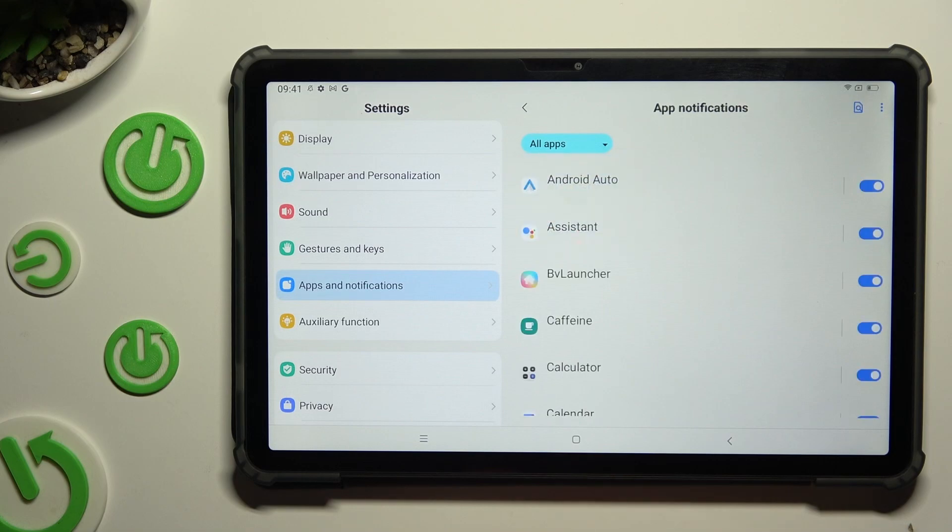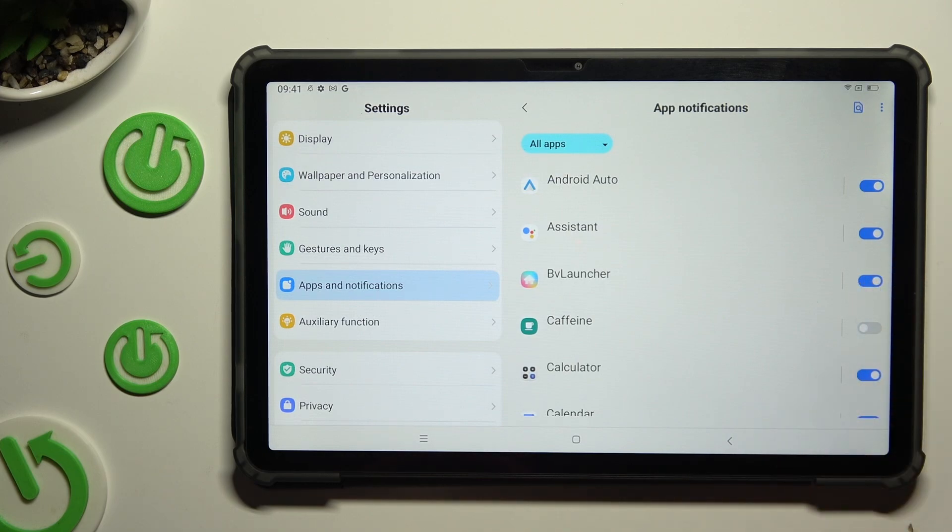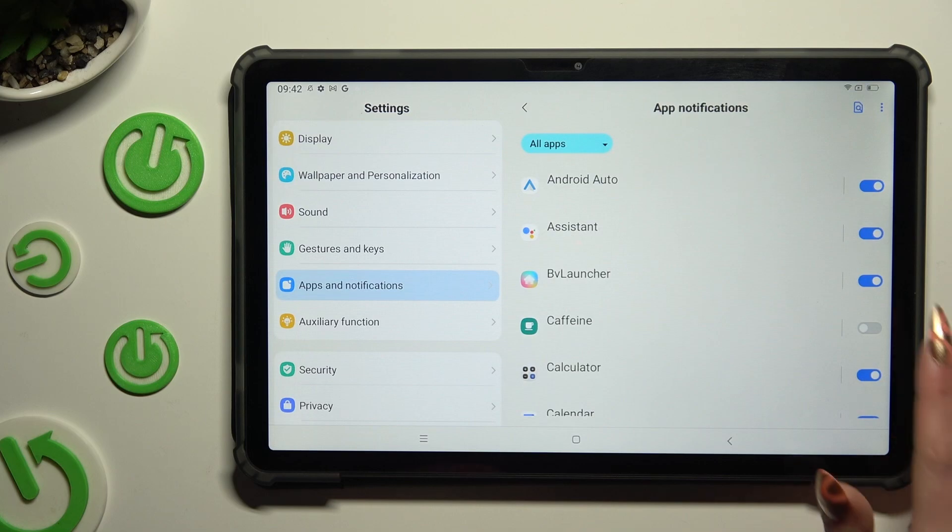Now just tap on the blue switch next to one of your apps from which you want to block notifications. You can switch them back on by hitting the same, now grey, one.